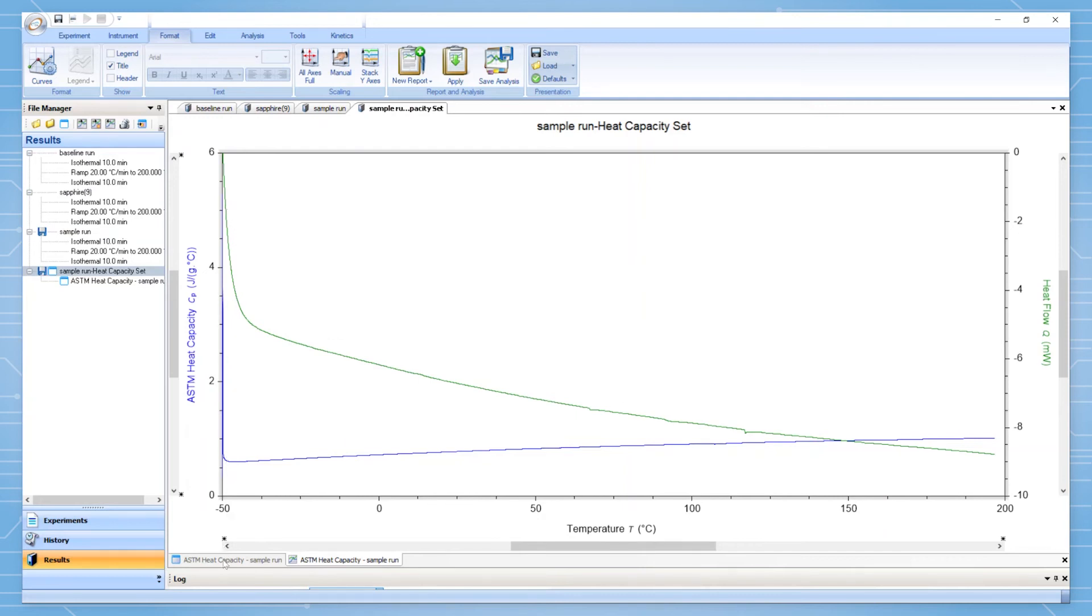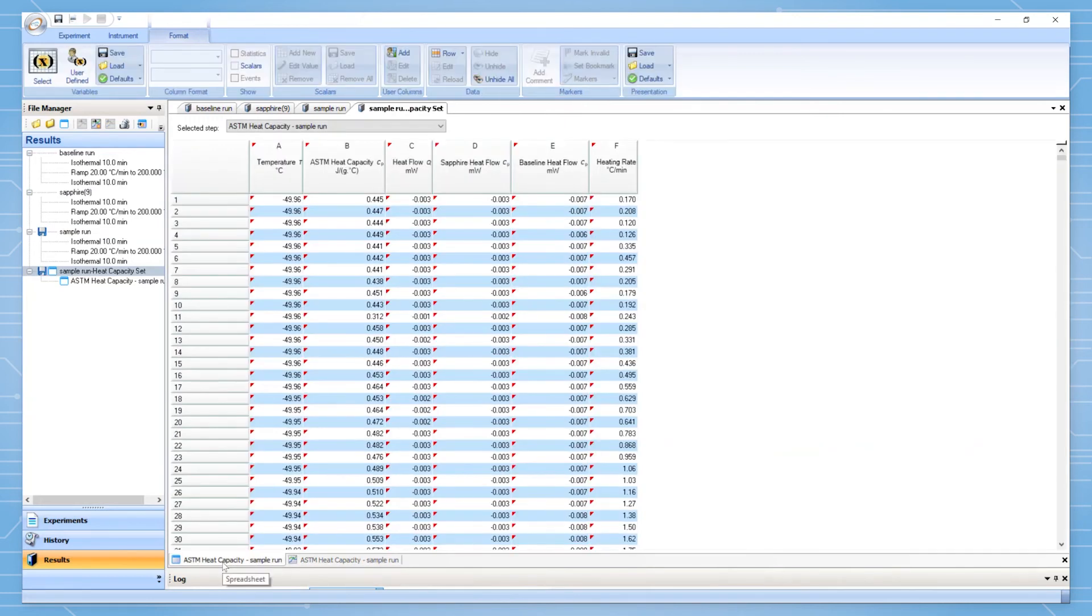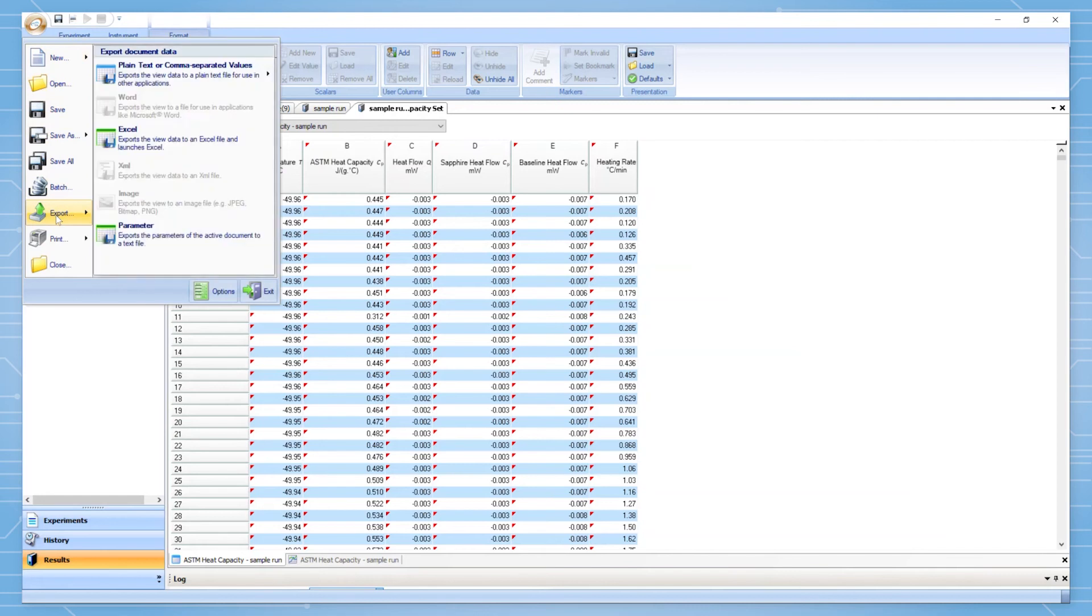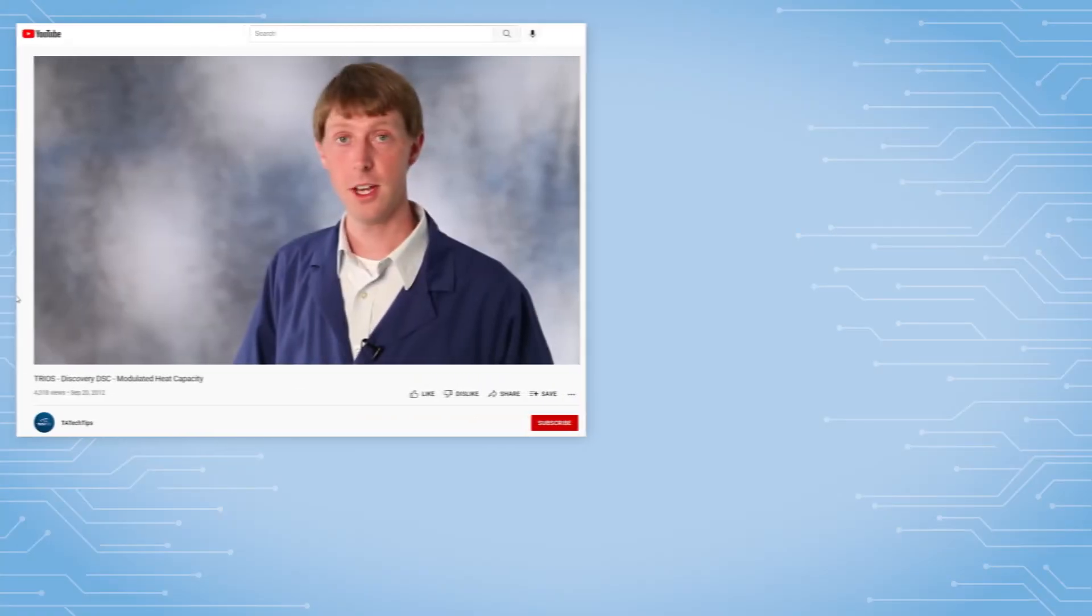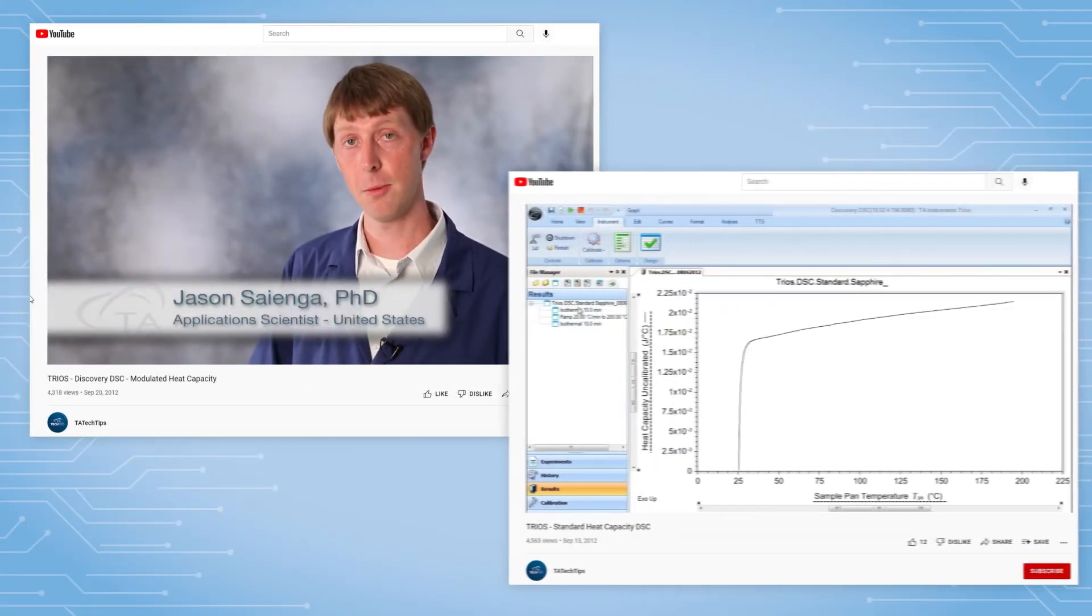A data table is also available which can be exported to Excel. Remember that there are other methods for calculating heat capacity by DSC including modulated DSC and single run direct heat capacity on the Discovery DSC 2500. There are also tech tip videos for these two other methods.